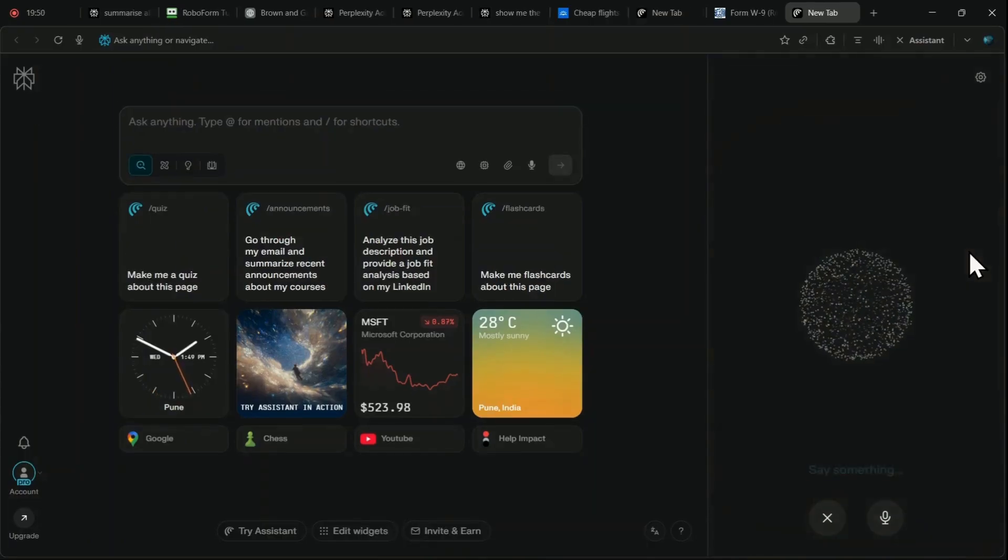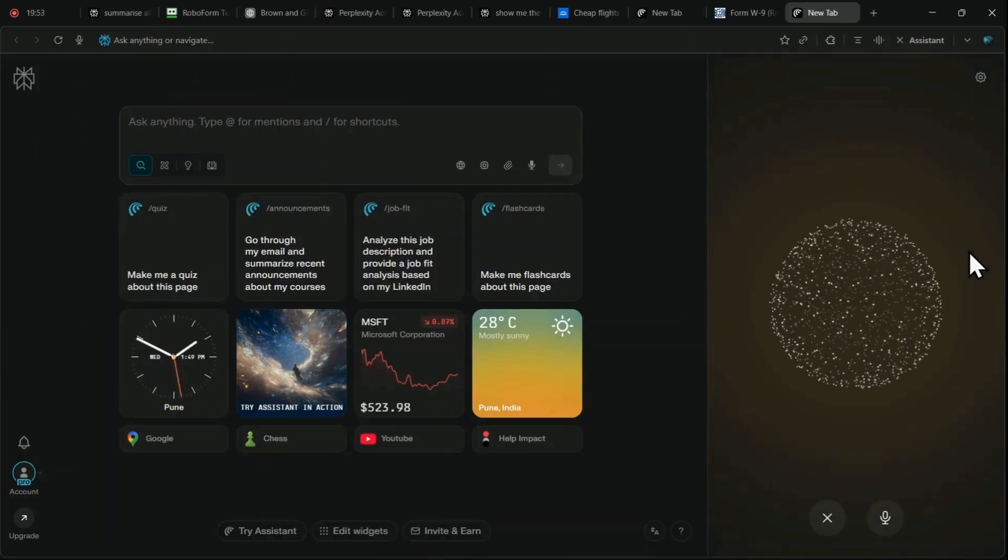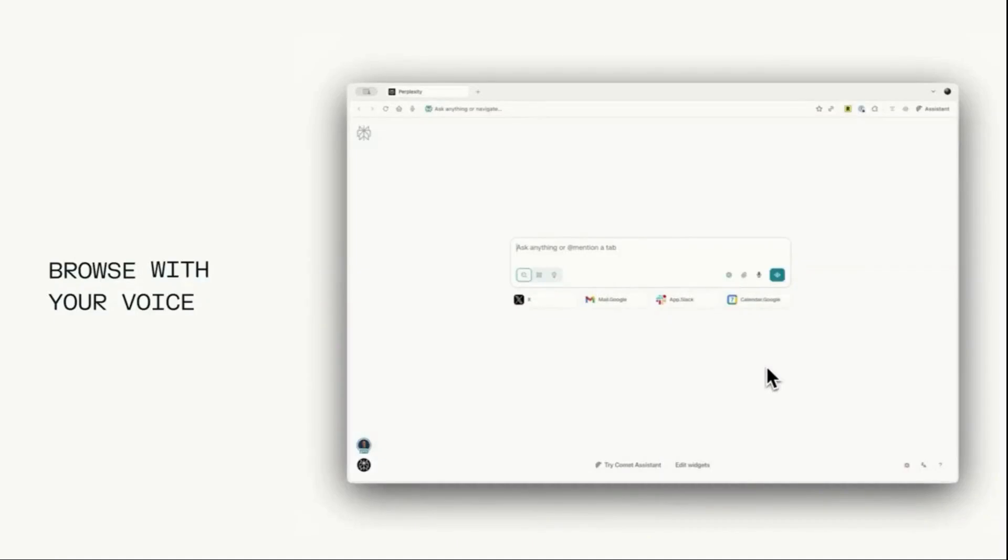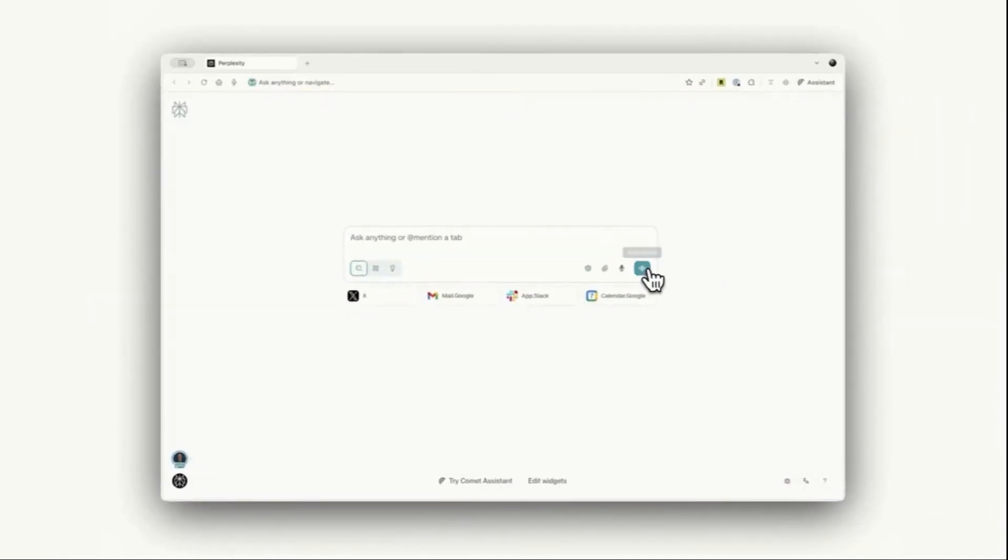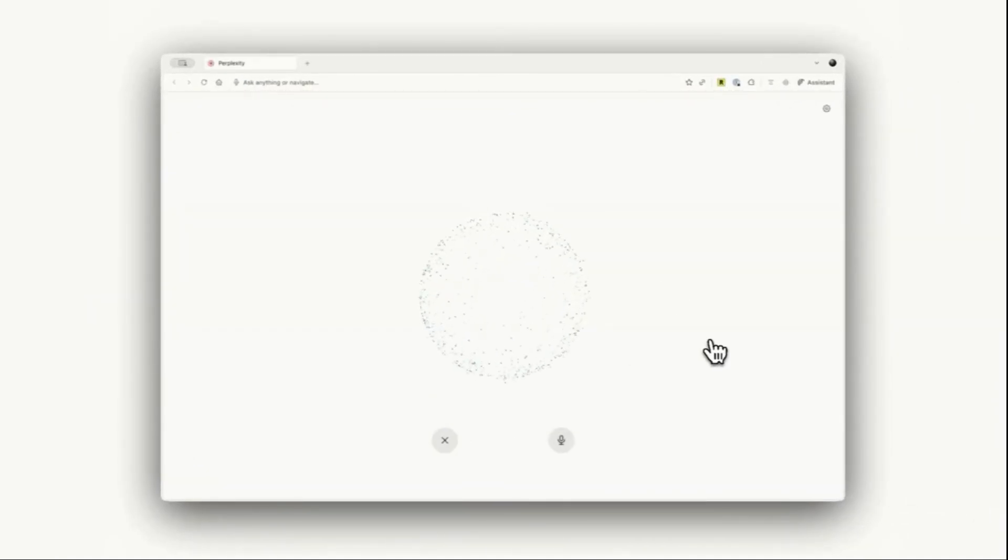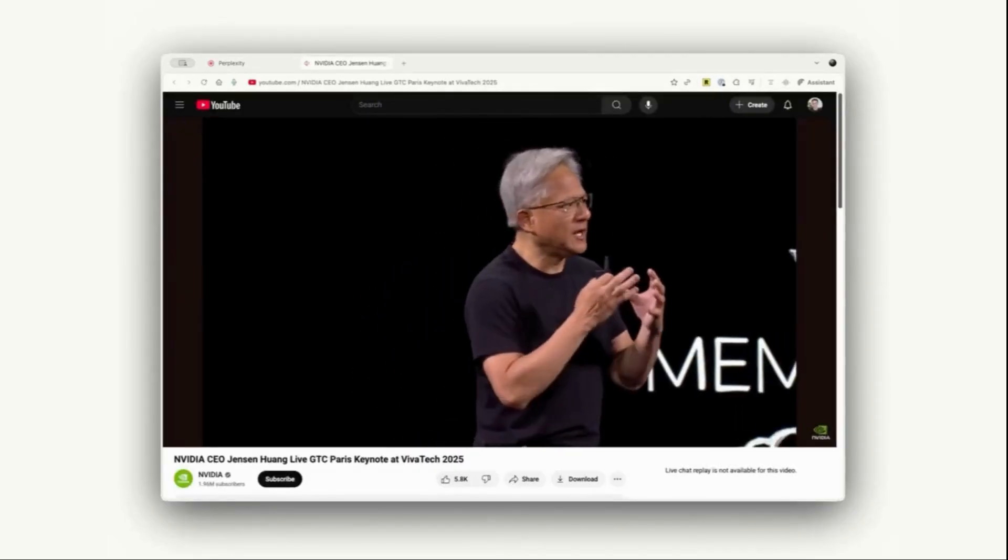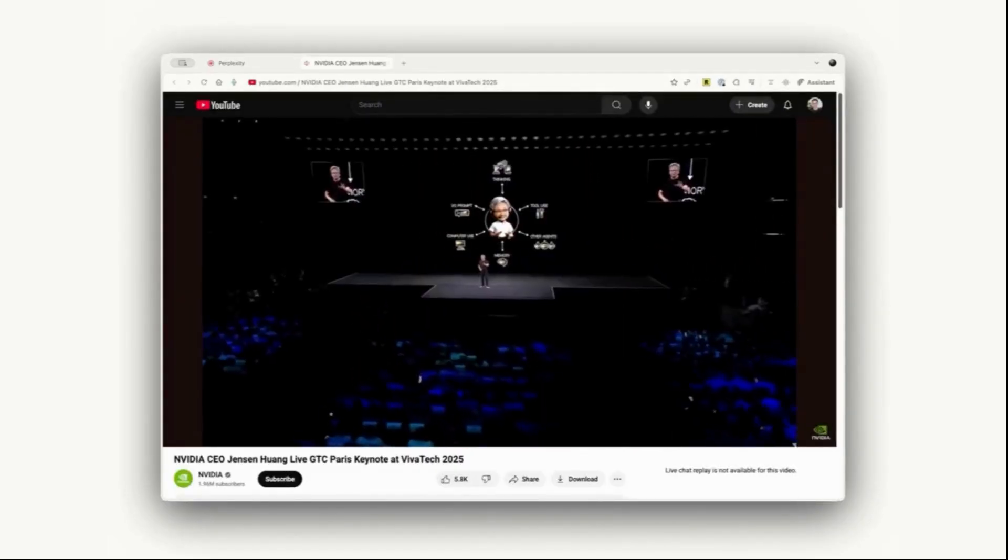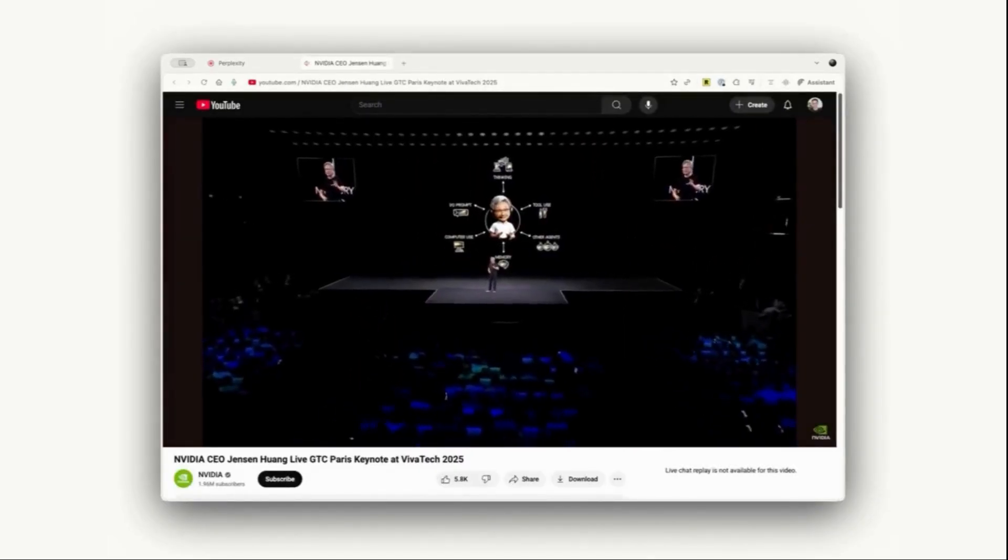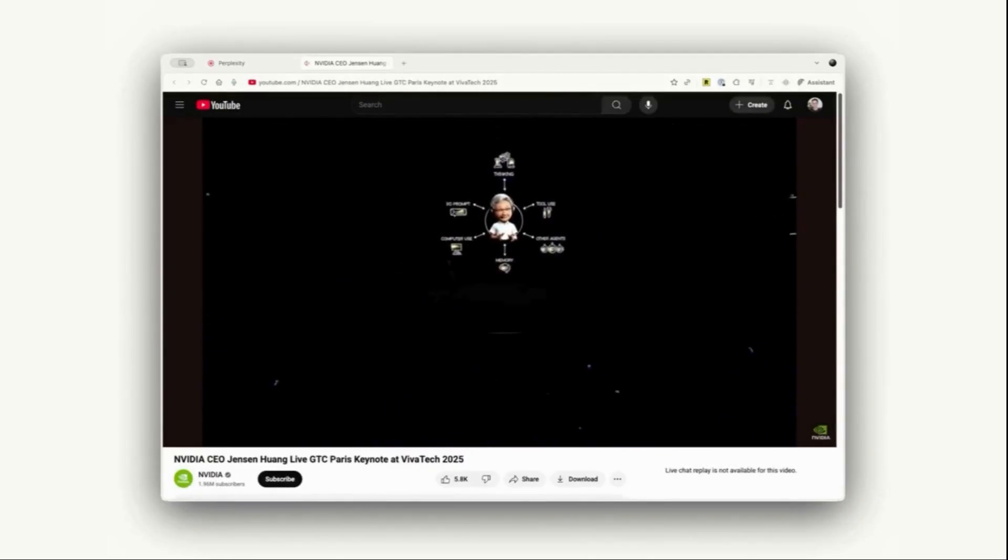This feature also works with YouTube, allowing you to prompt it to play the exact time code where a famous quote is said, or find a specific part of a keynote where a leader talks about a specific topic. And Comet will instantly find and jump to that precise moment in the video.